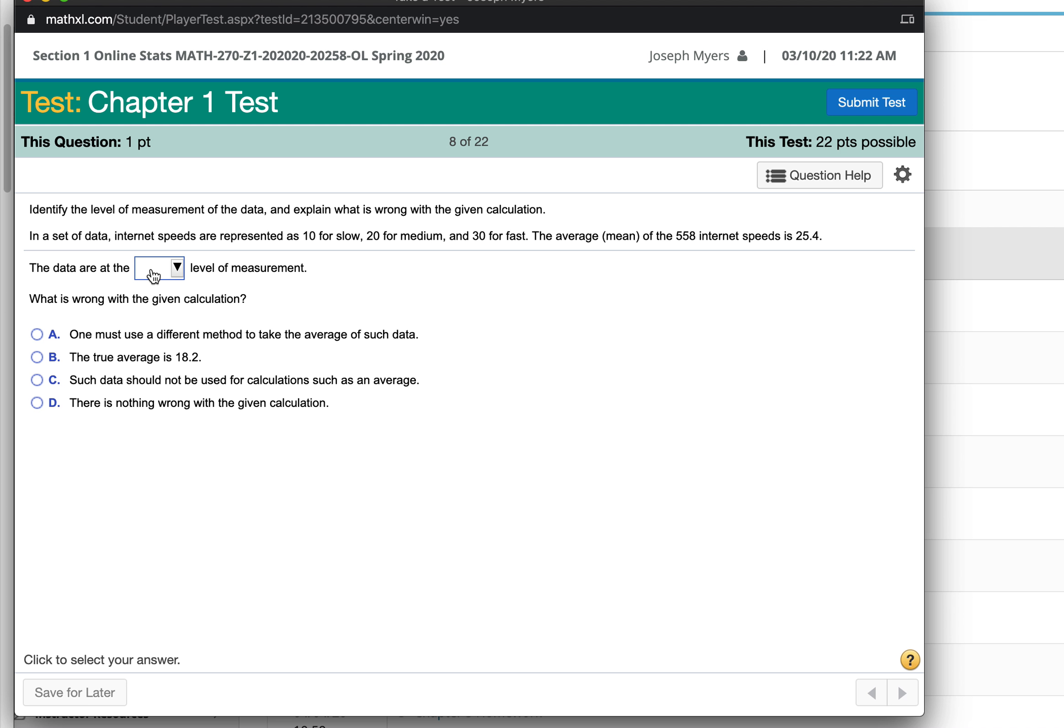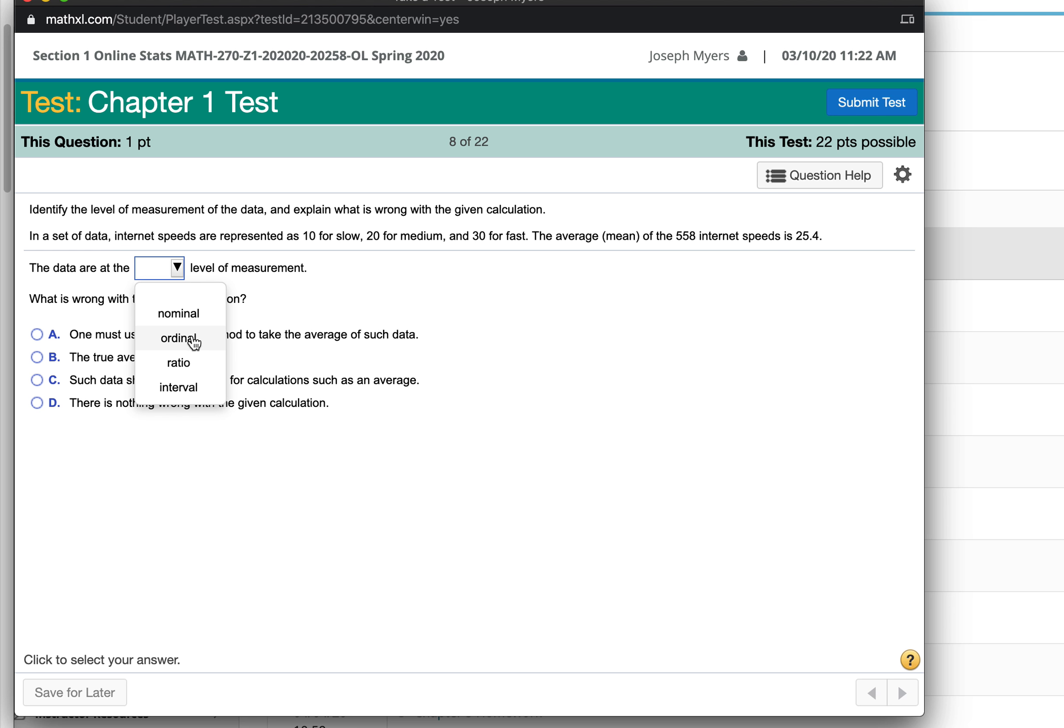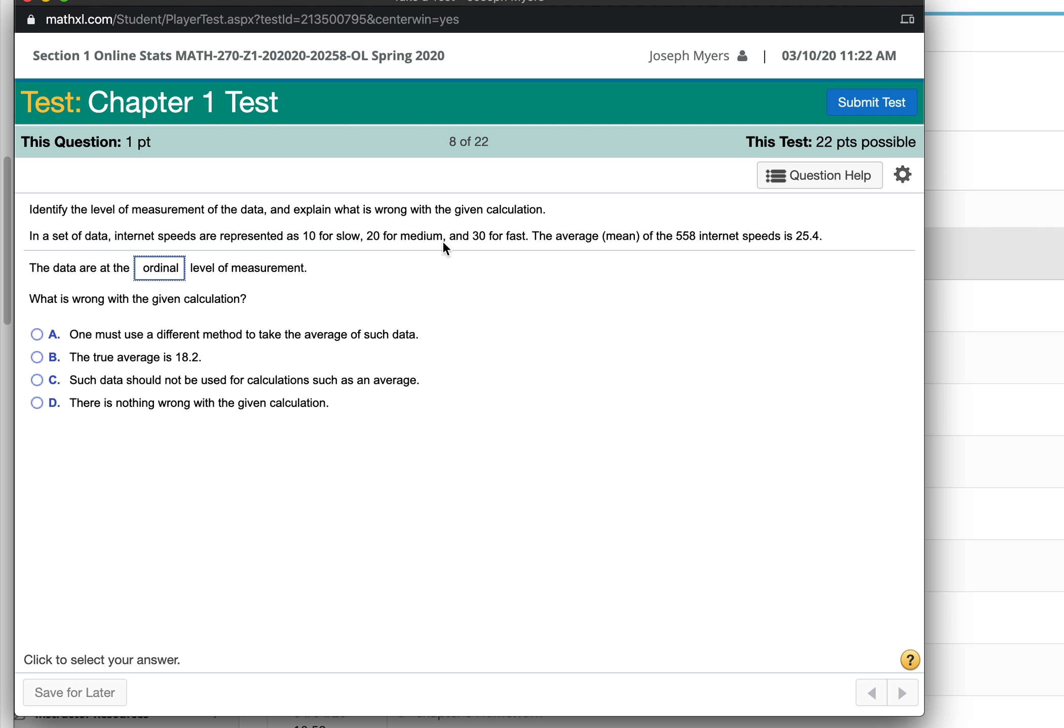In a set of data, it's either 10 for slow, 20 for medium, 30 for fast. The average is 25.4. The data are, I would say ordinal. Because these numbers don't actually represent an actual speed. It doesn't say 10 means 10 megabytes per second. It just says 10 for slow, 20 for medium. So there's no actual units at all. It's just basically like slow, medium, fast is ordinal.